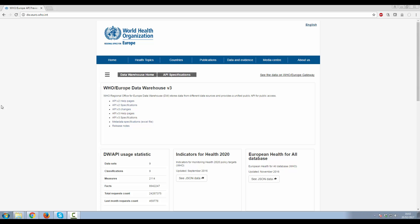Welcome. This video presents how to download WHO Europe Data Warehouse Metadata in Excel format from the WHO Europe Data Warehouse Internet page.